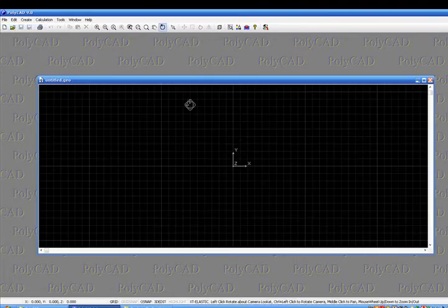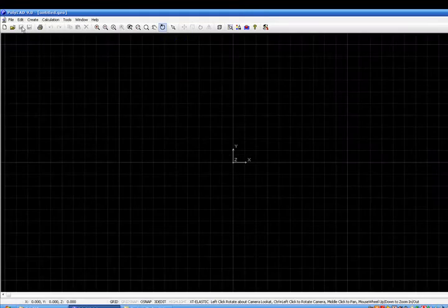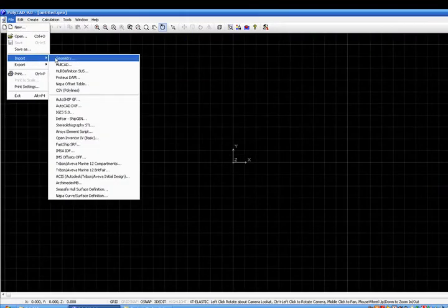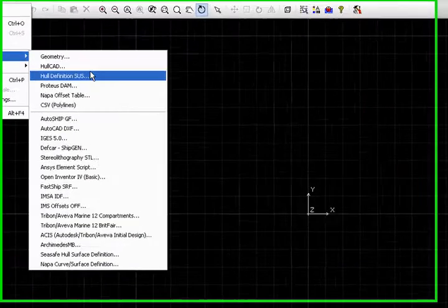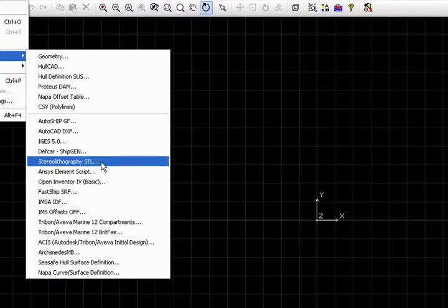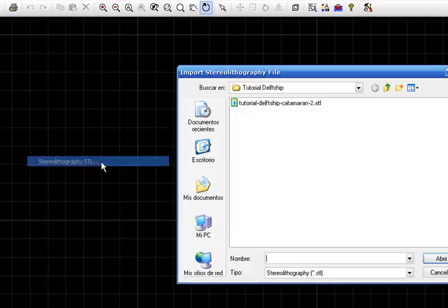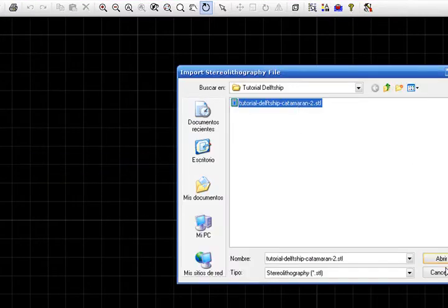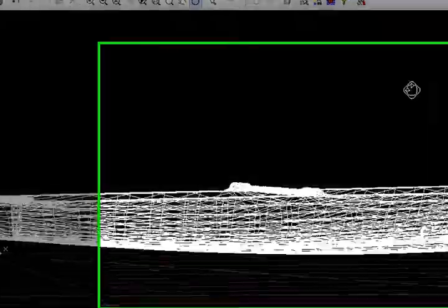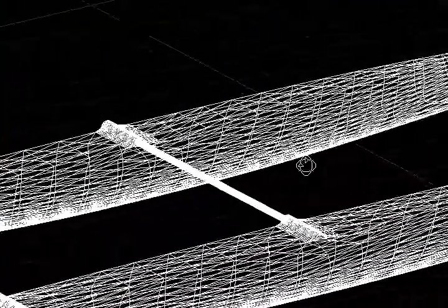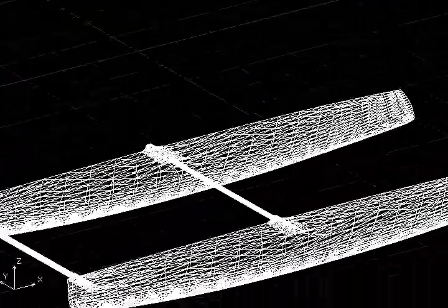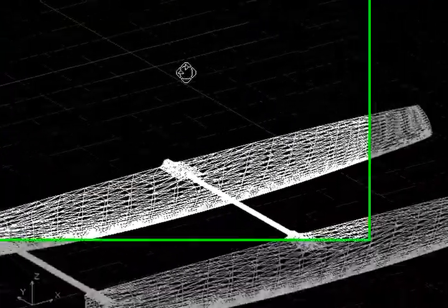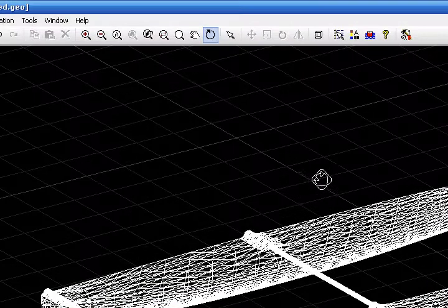What I will do now is to import a multi-hull to show that new features. Ok this is my hull and we will perform some hydrostatic analysis over it.